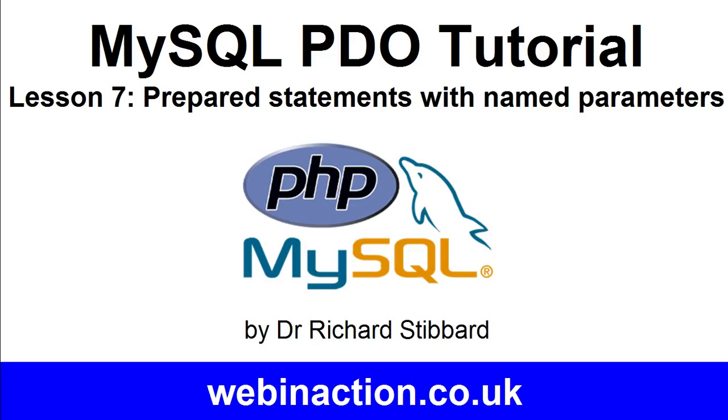This is lesson seven of a series of tutorial videos on how to use PDO to connect to a MySQL database and work with the database records.